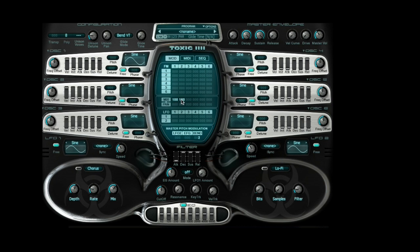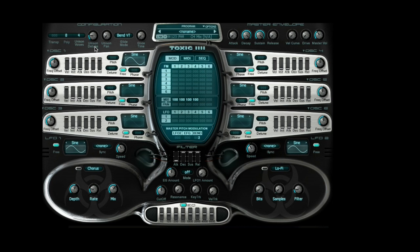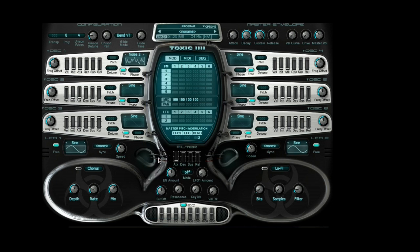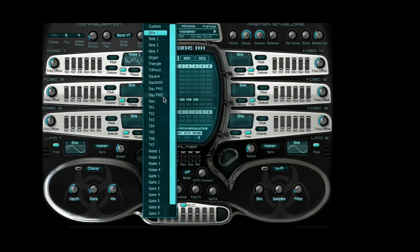The first oscillator is going to be the noise one. Also be sure to set your unison voices to four — so noise two. The second will be square, the third one will be square as well, and the fourth one is going to be the organ.